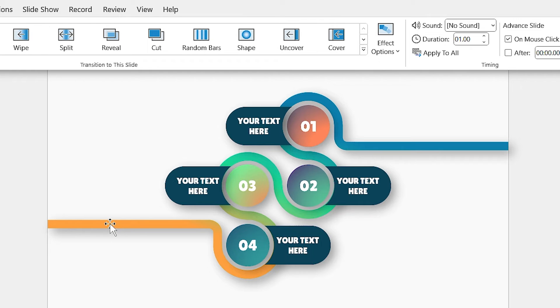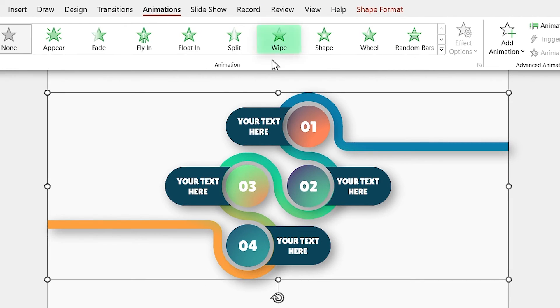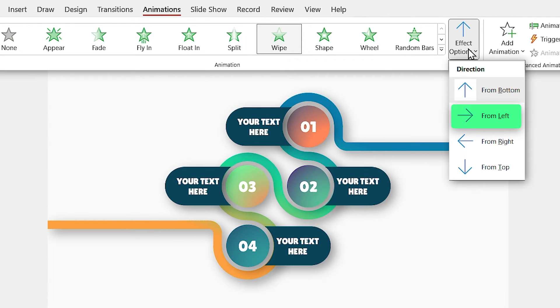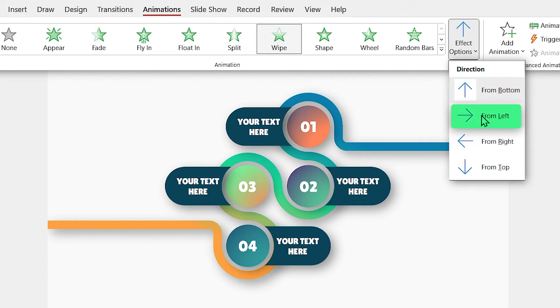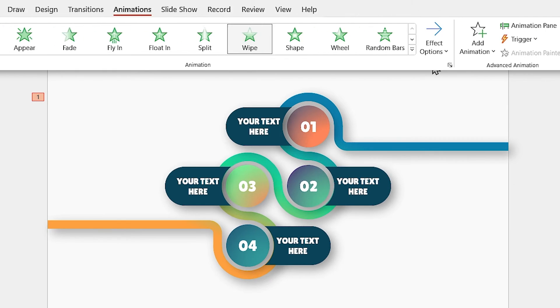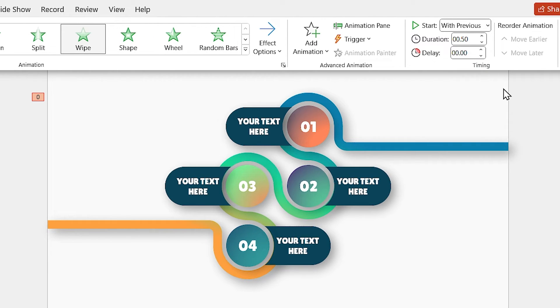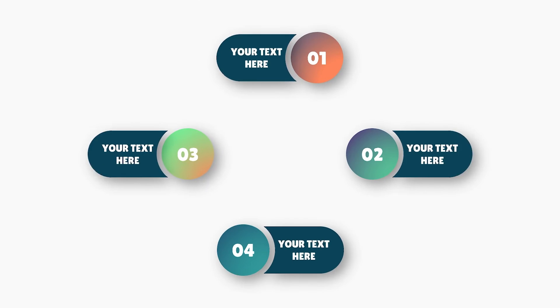Also, we have to animate the maze. Select it and from the Animation tab, add the wipe animation in this direction to it. Don't forget to select Start with Previous in the Timing section. All right, let's check it out.